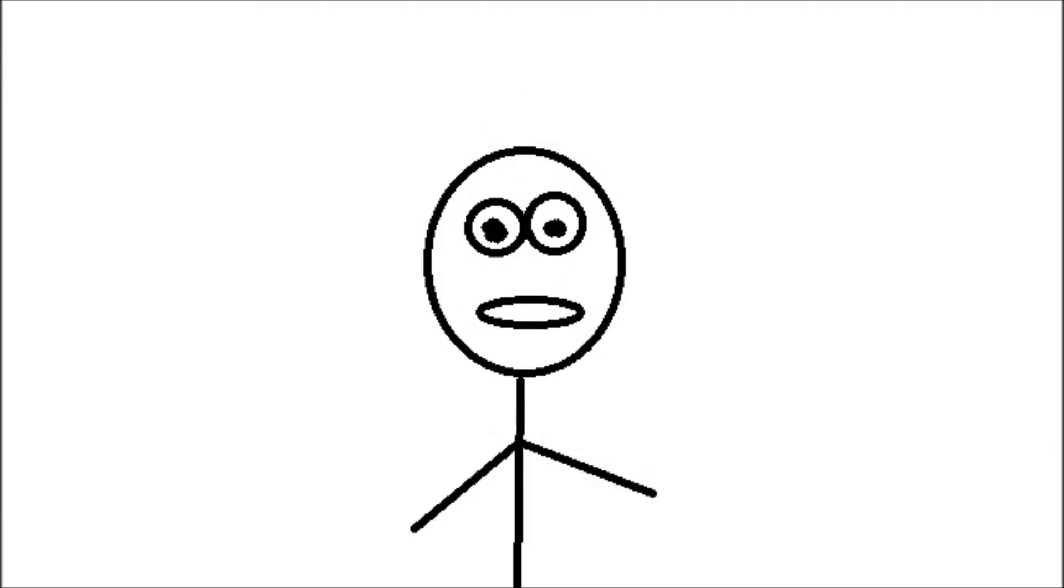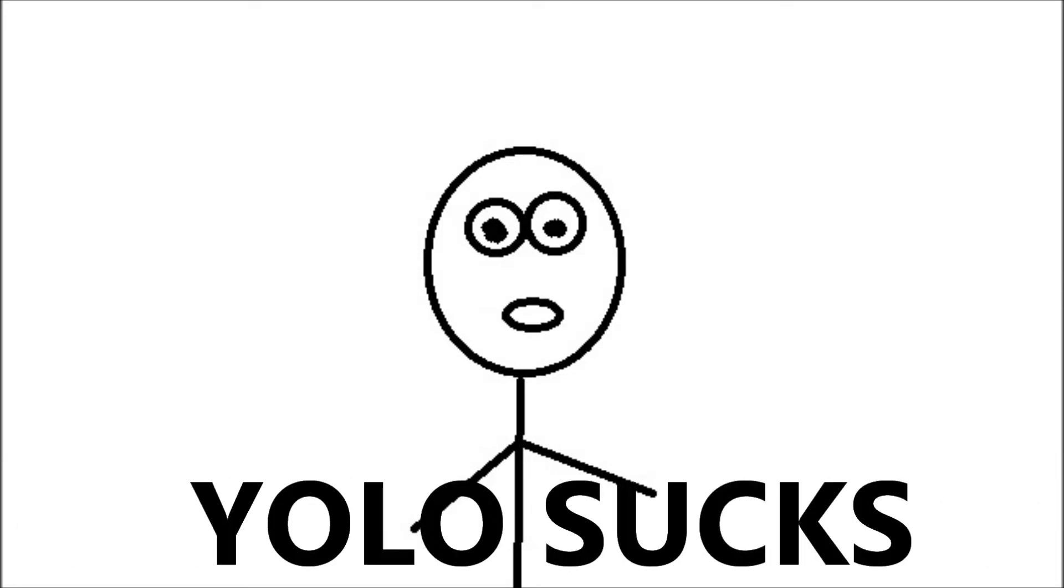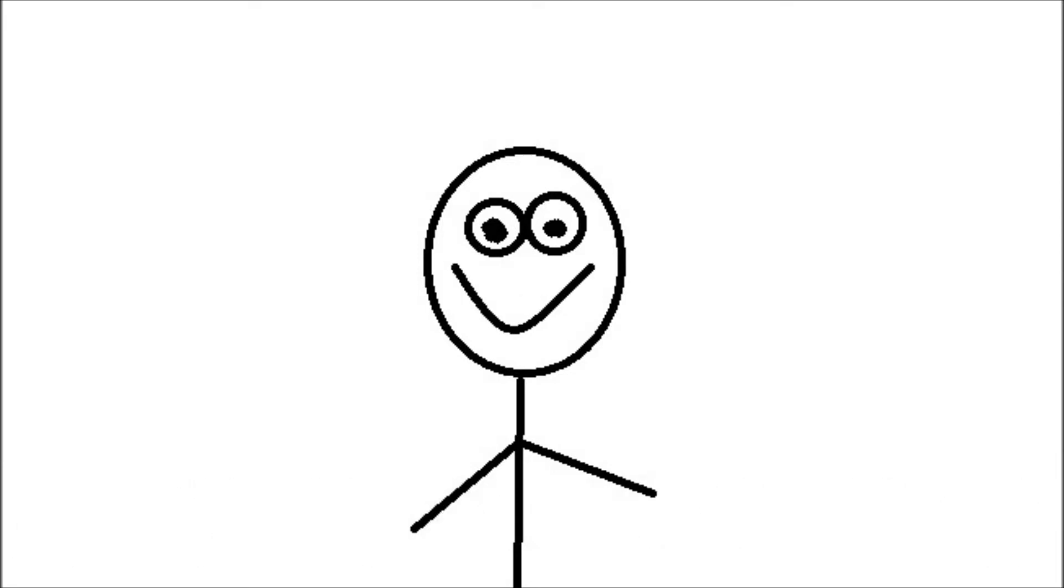YOLO SUCKS! Hey dudes, guess what sucks? YOLO SUCKS!